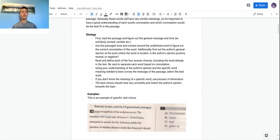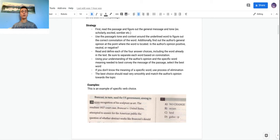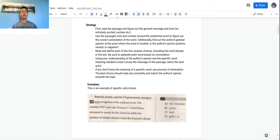Figure out what the word should mean and what the tone of the passage is. Tone is basically the author's attitude towards the subject — examples would be scholarly, excited, or somber. Using the tone of the passage and context clues around the word, figure out what the meaning and connotation of the word should be. Also determine the author's opinion — whether it's positive, neutral, or negative.